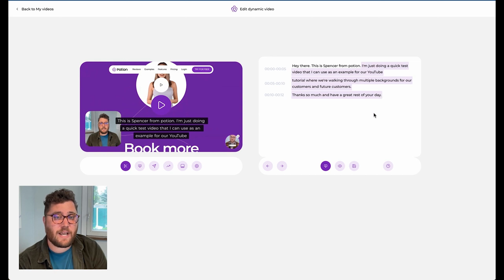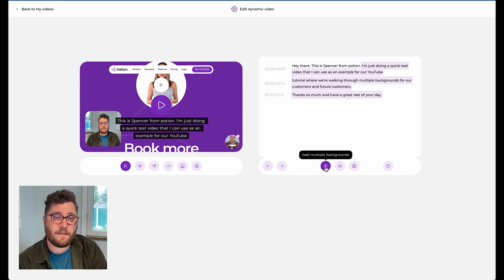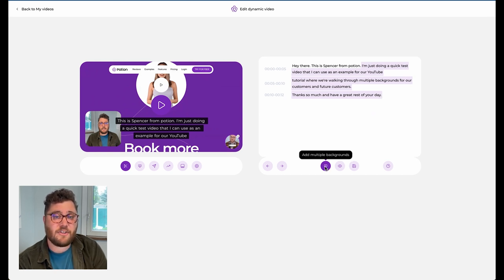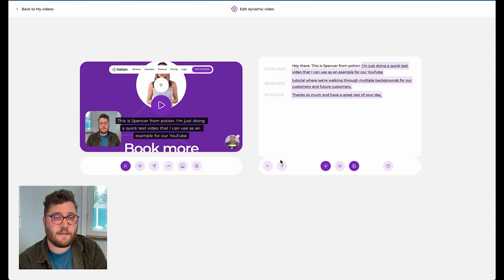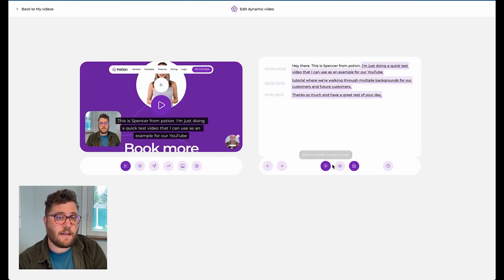Then we click the purple button that was just illuminated by us highlighting the text. We enter the URL or upload the image or video file here. And then we click continue and then we click this purple button to save our changes.